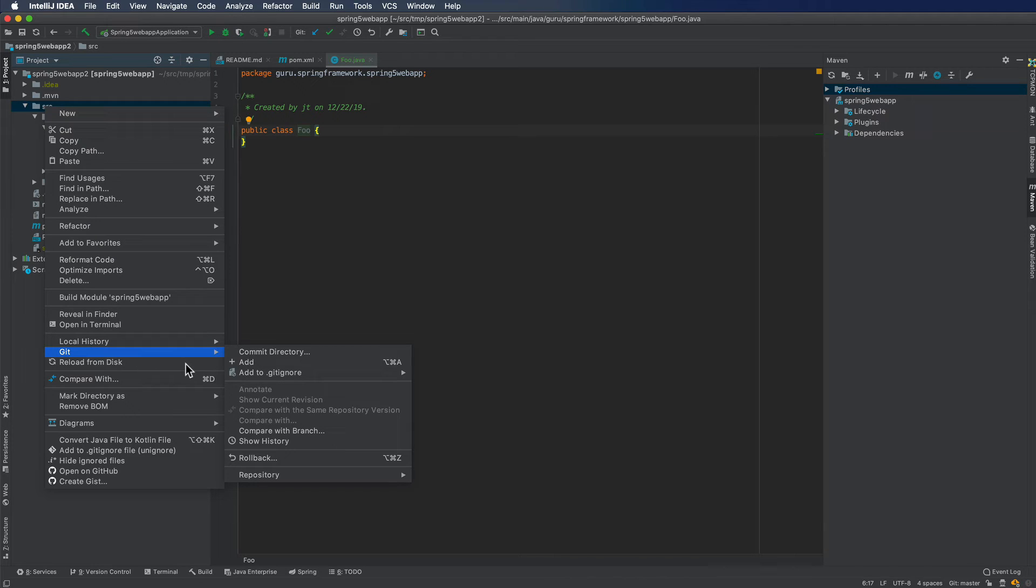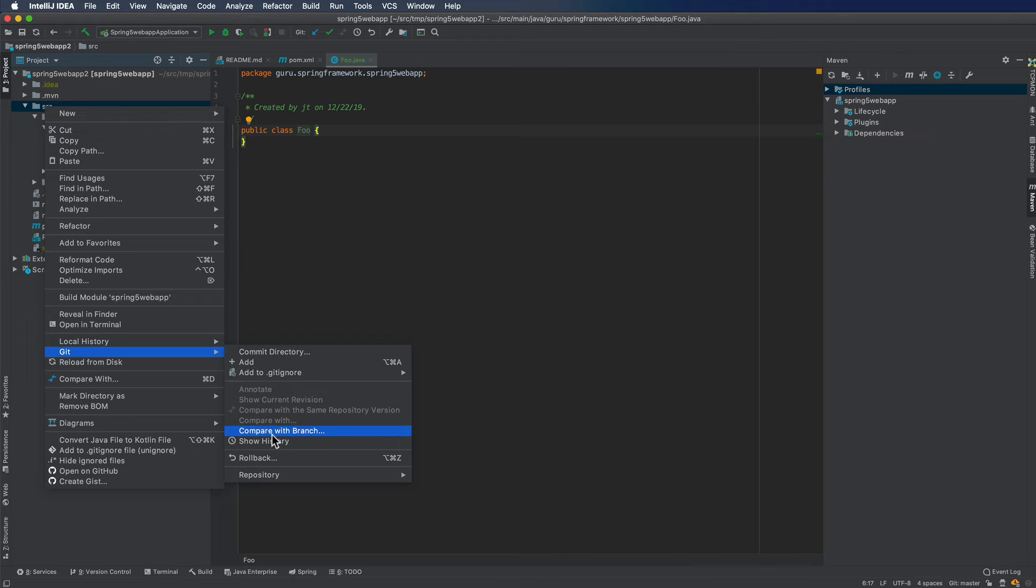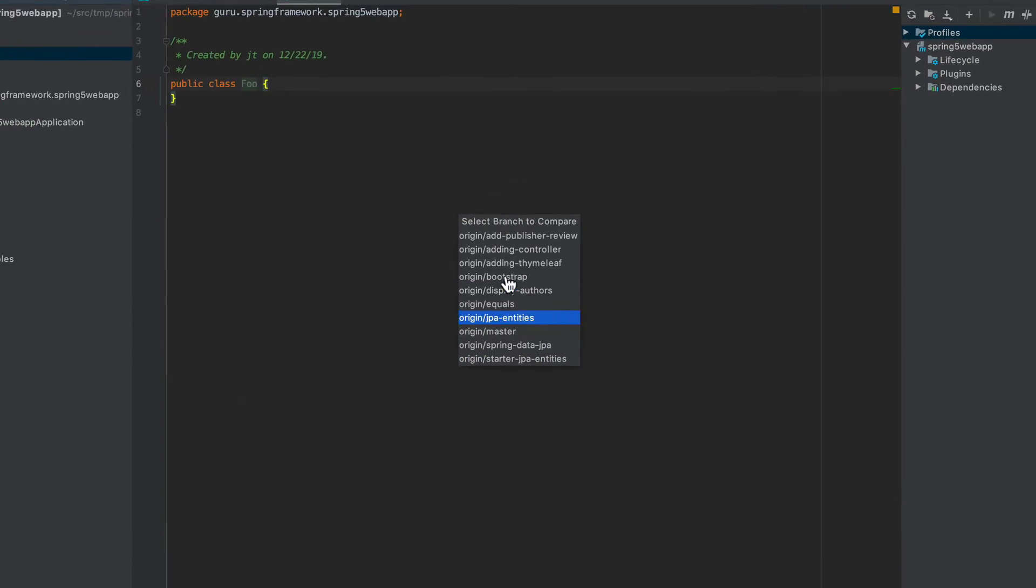and the comparison is going to be based on the folder that you are clicking on. So I'm going to come up here and I'm going to compare the entire project. I'm clicking on the root of the source folder. Actually, I could do the top level project folder too, if I wanted to.